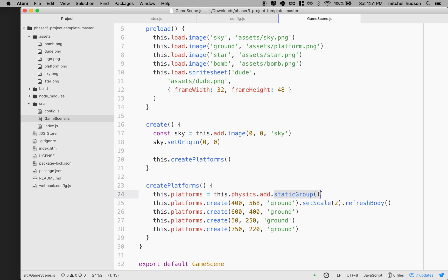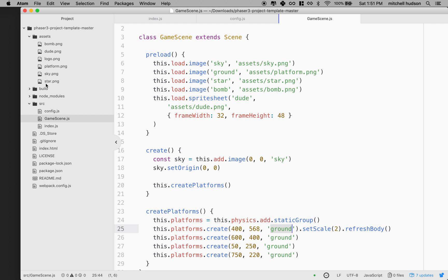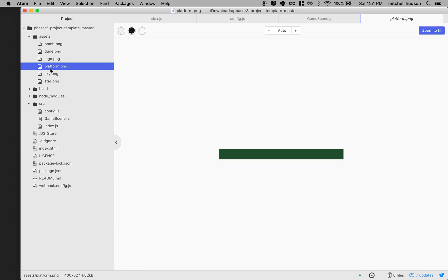We're going to create more than one static object, and Phaser gives us a system called static group so we can add objects to the group. We're going to call that group platforms. This creates the group here and then we assign it to a property variable called platforms. Then on the next line, we'll create the platforms. We're going to call create and we're going to create the ground. This ground object — if we look at it over here in our list of assets — is assets/platform.png. It's just a little rectangle.